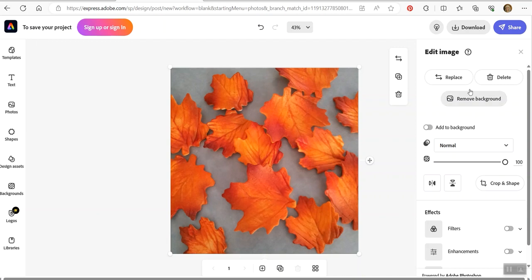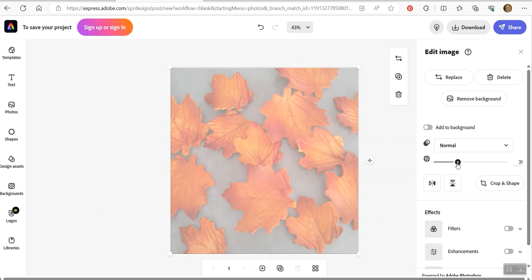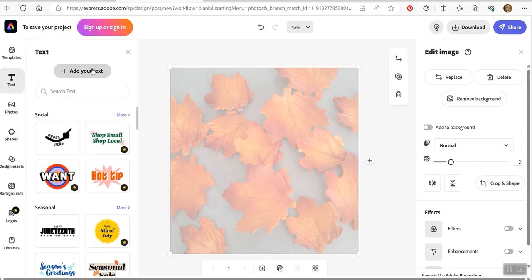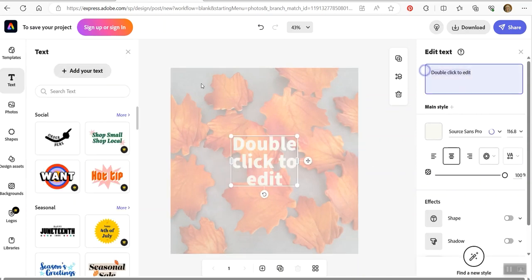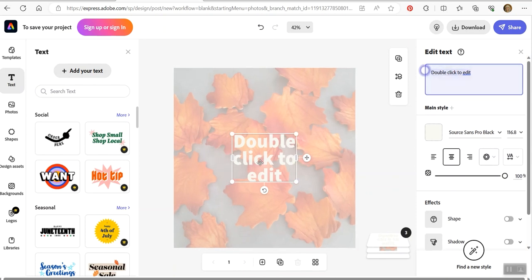So basically you can do basic things. You can remove the background. You can add to the background. Let's see. What is this? That's the opacity. So you can make something opaque. Let's say that I wanted to do an Instagram post with this and then some text over the top. You can go and add your text and double click it to edit.